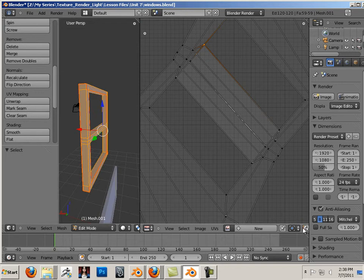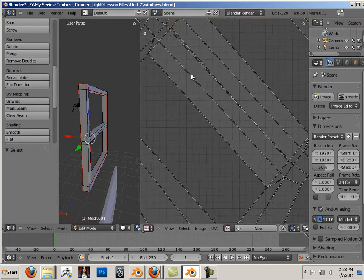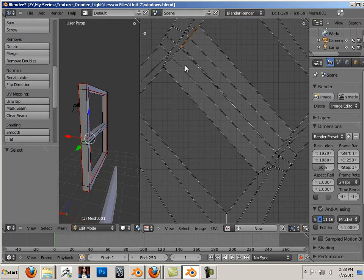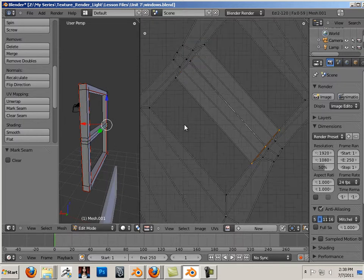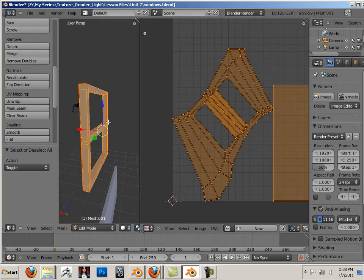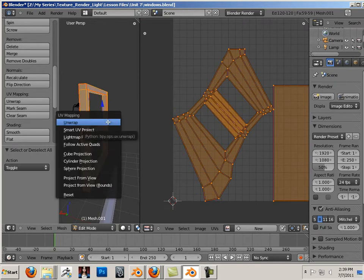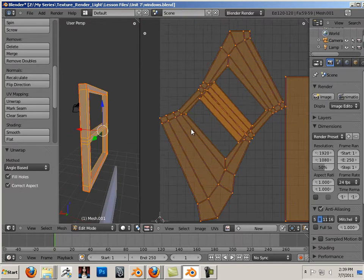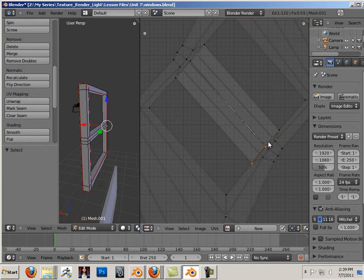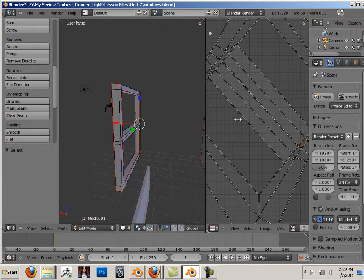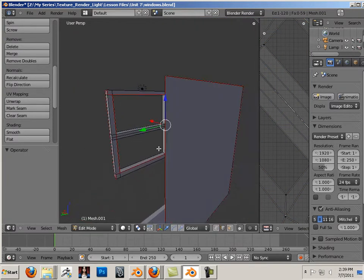So I'm going to turn on sync. And I'm just going to go in and take this off. Mark seam. Same with right here. Mark seam. A, U, Unwrap.